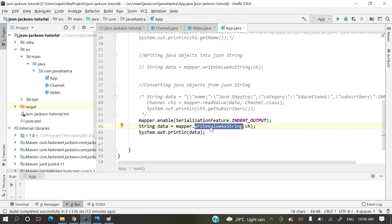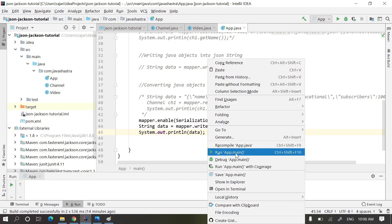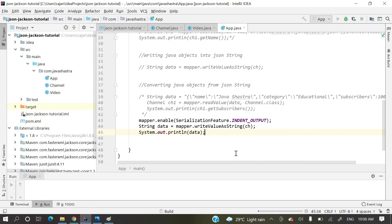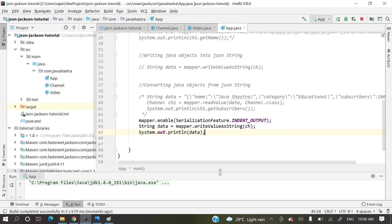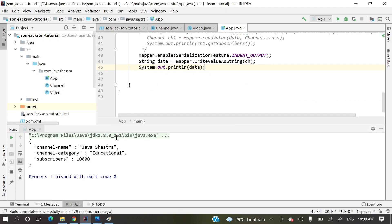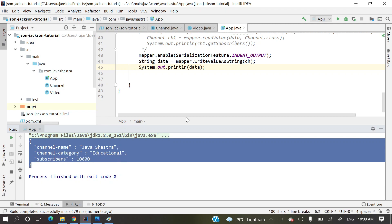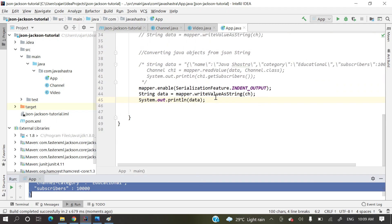Here I am creating a JSON string by converting that Channel object into a JSON string and holding it in a string variable called 'data'. Let's see how it's generating.